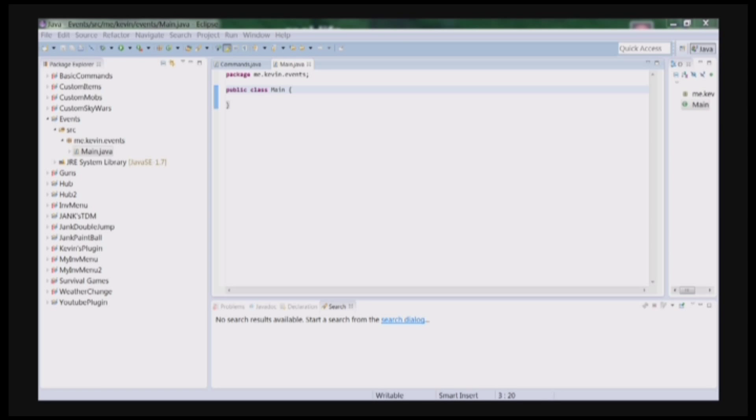What is up guys, Mr. BostonNation123 here, and today I'm bringing you another episode in the Bukkit coding tutorial series. Today I'll be showing you guys some events and listeners. So let's just get right started.